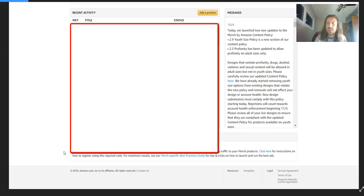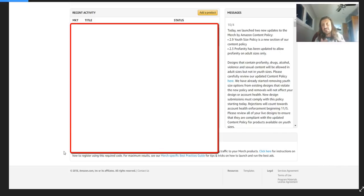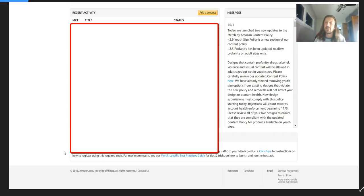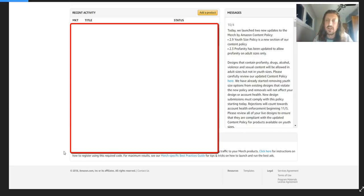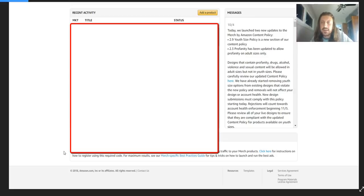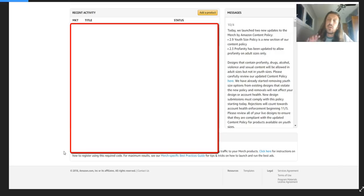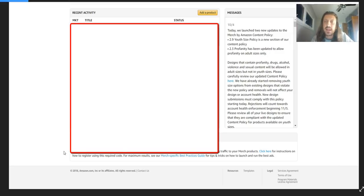I made a video the other week about how if you're seeing your shirts go into processing, they're removing kid sizes from a lot of your shirts that are maybe sexually suggestive about alcohol, anything like that. Designs that contain profanity, drugs, alcohol, violence, and sexual content will be allowed in adult sizes, but not in youth sizes.